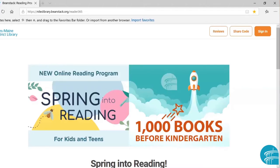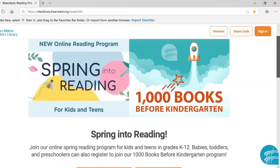The first thing you will want to do is open up your browser and go to nileslibrary.beanstack.org. Once you go there, it should take you to our landing page. Alternatively, you could download the Beanstack app, which is available for both Android and iOS devices. It is free to download and you could register yourself through the app as well, but we're just going to walk through the browser.